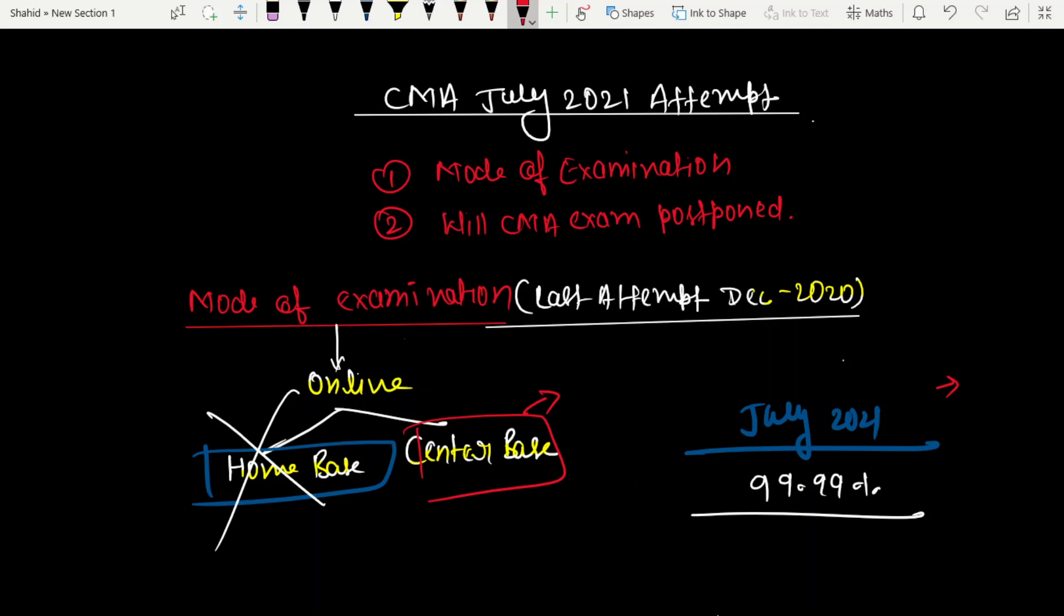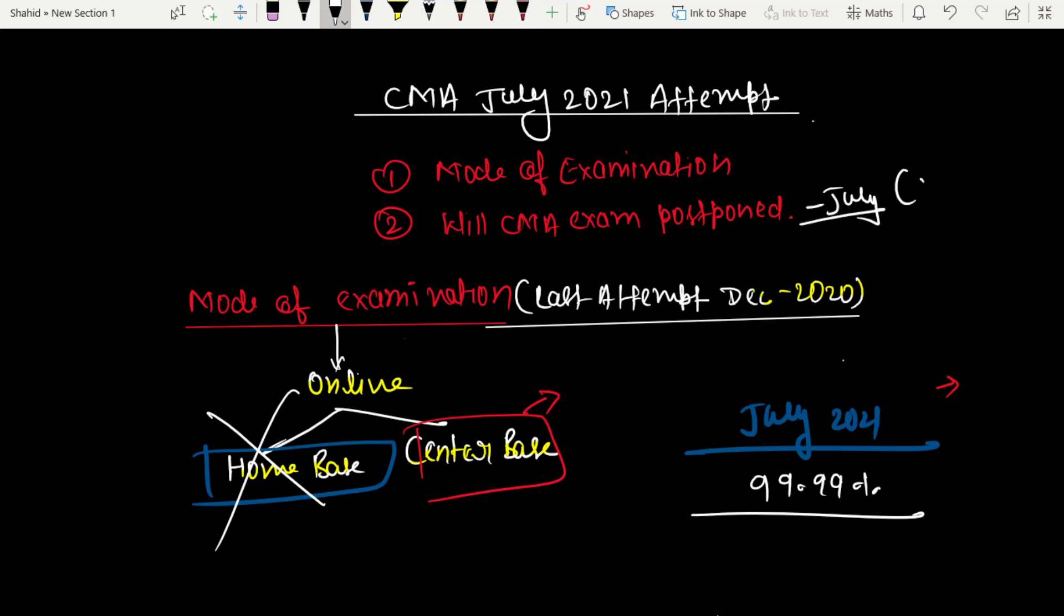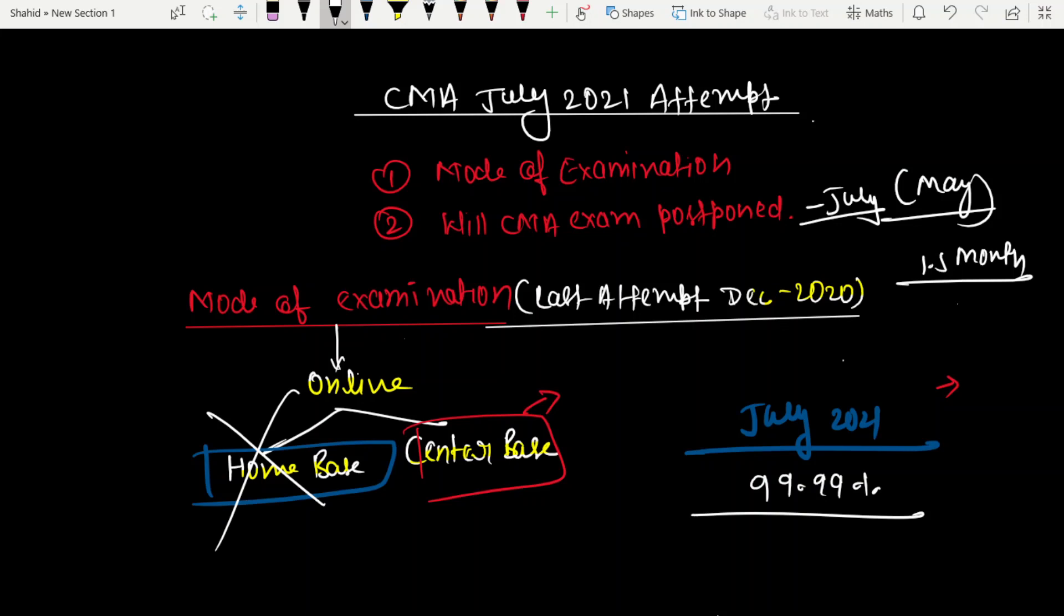The second topic is exam postponement. The exam is scheduled for July. We still have time - about one and a half months from June. Whether the exam happens in July depends on the situation. If the situation doesn't improve, the institute can decide to postpone the exam.